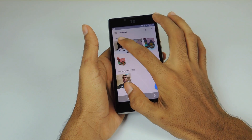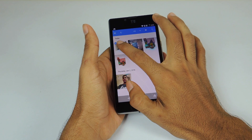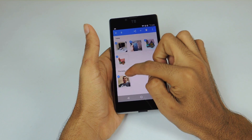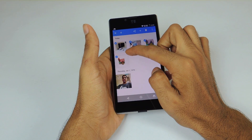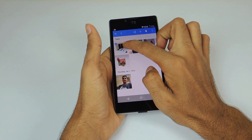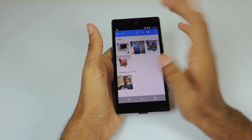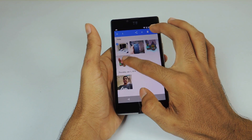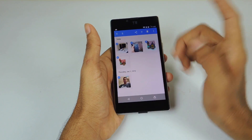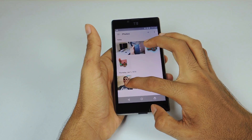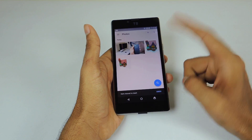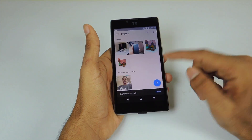Selecting multiple photos is as easy as it looks. You just need to tap and select one photo, then drag over the other photos to select or deselect them. You also have the option to recover deleted photos instantly if you delete any photo accidentally.